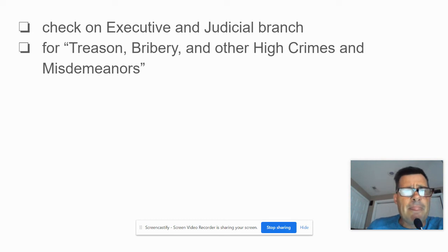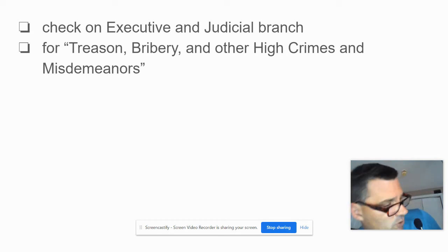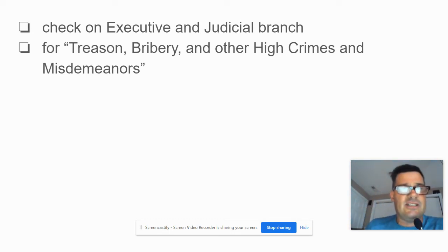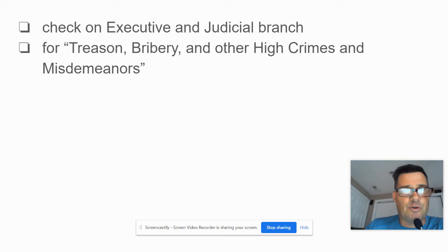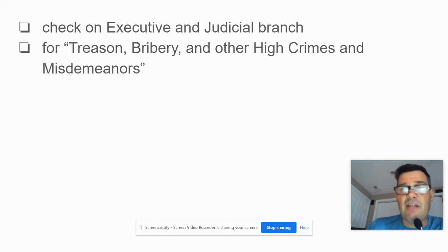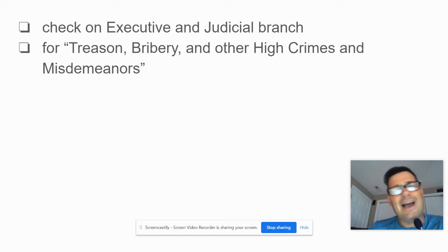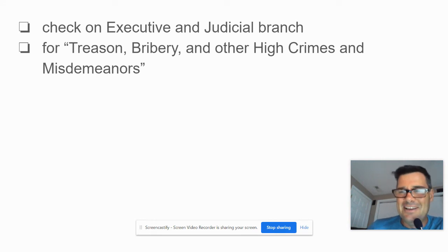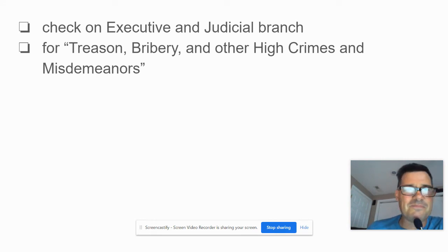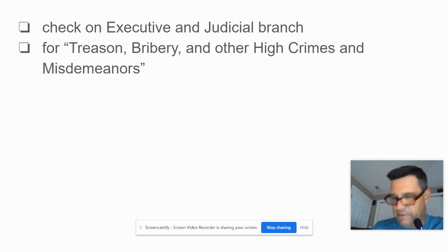So why do you get impeached? The Constitution says you get impeached for treason, bribery, and other high crimes and misdemeanors. Of course, what exactly the founders intended by 'other high crimes and misdemeanors' is open to some interpretation.